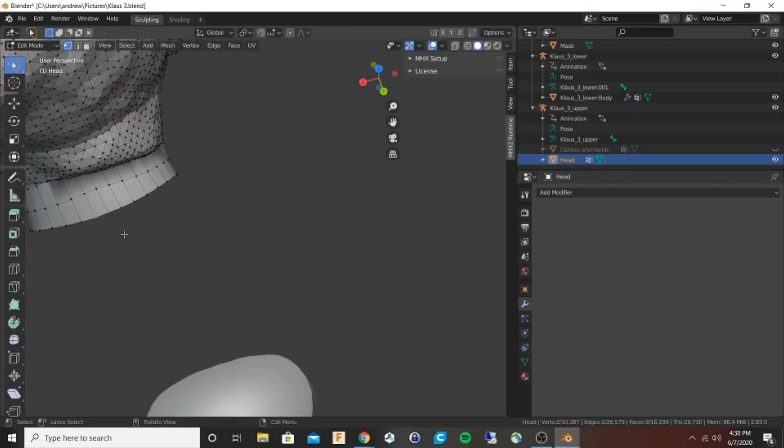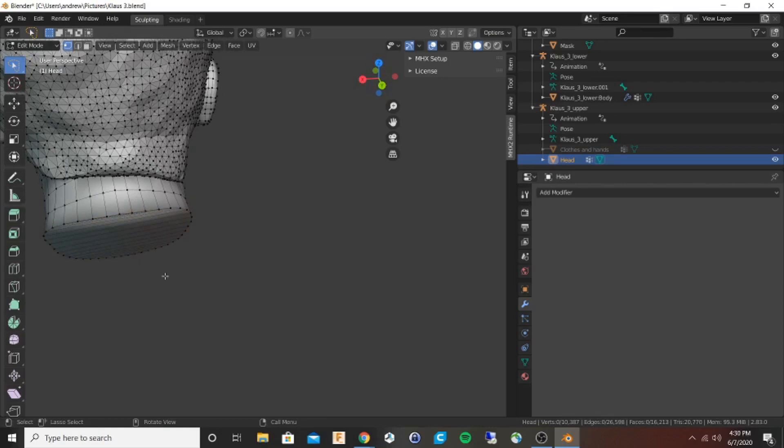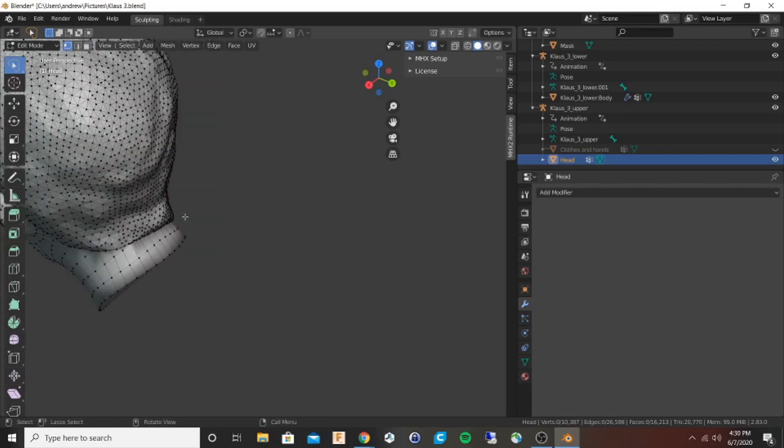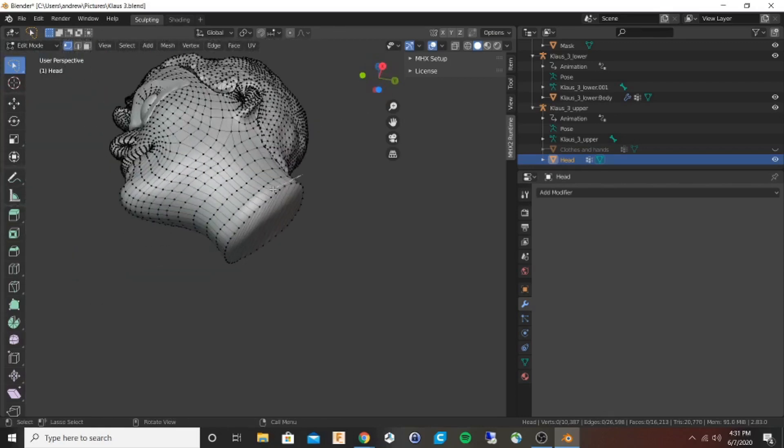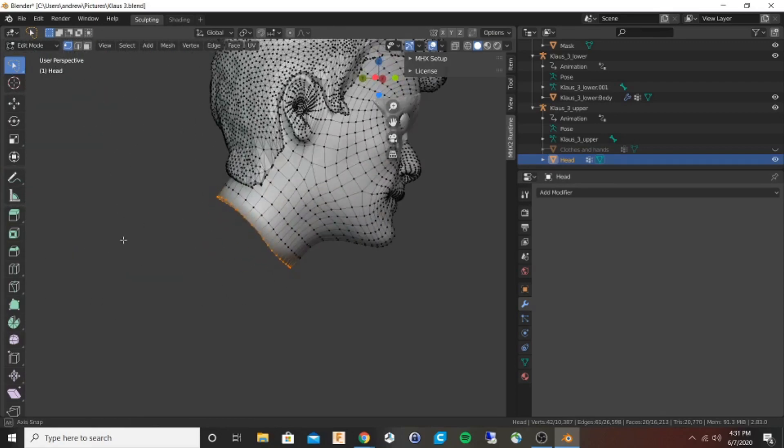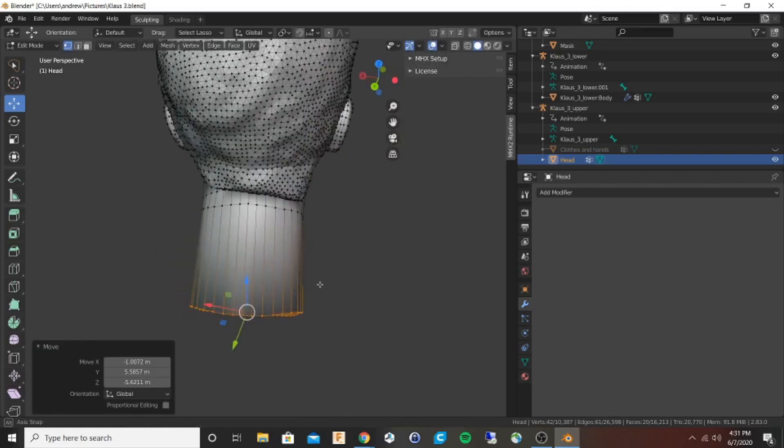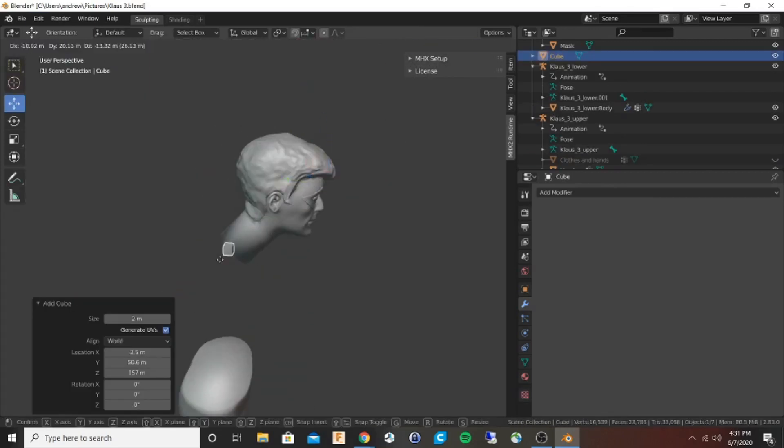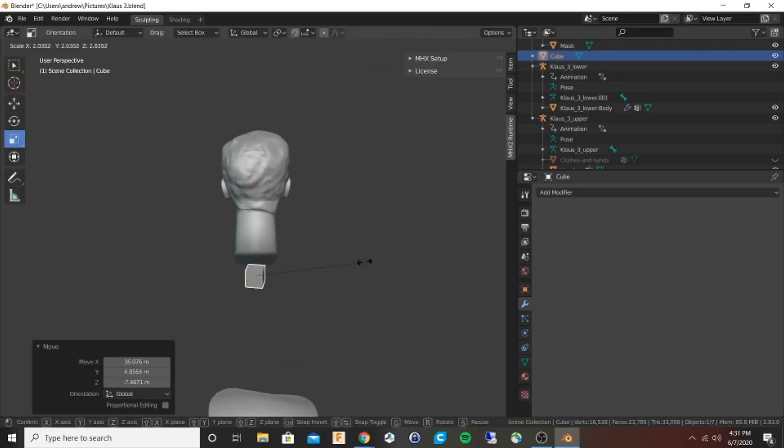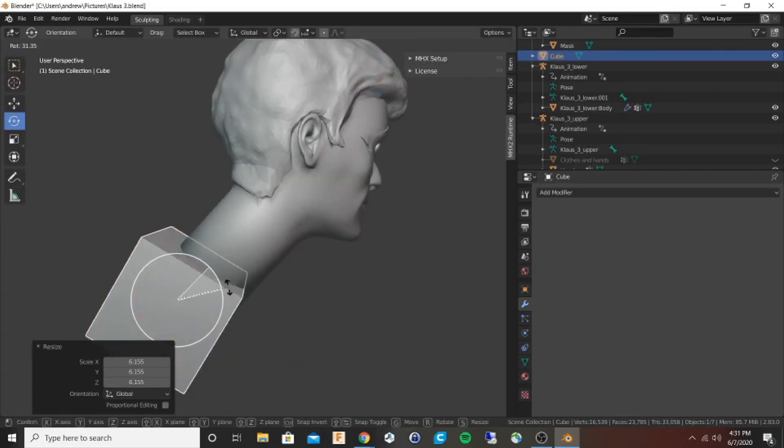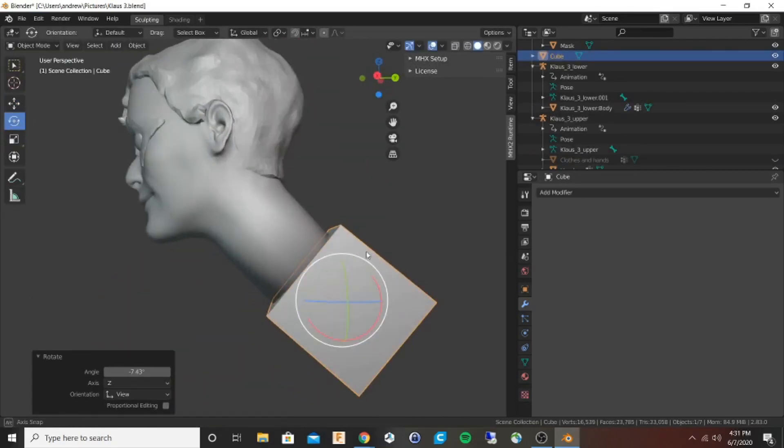I want the head to be a separate print, so I'm shortening the neck so that it's straight, then grabbing the edge and extruding it out. Now we're going to use a boolean subtraction.